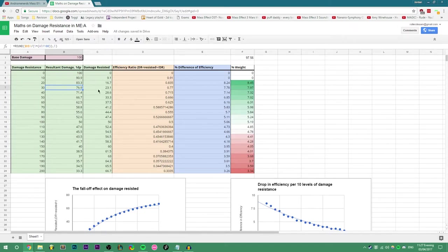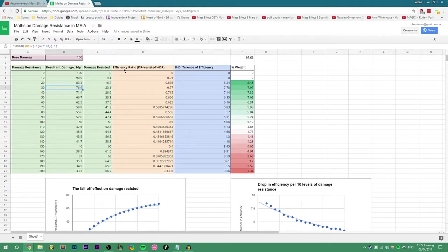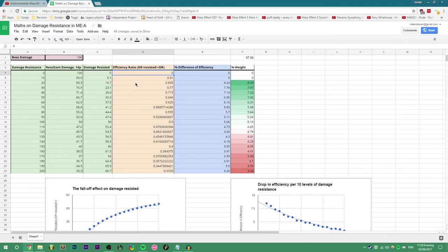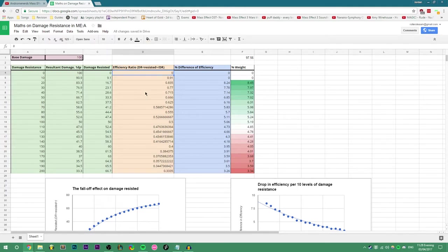The damage resisted column takes the resultant damage away from base damage, and the efficiency column basically shows how much damage is resisted per point of damage resistance you have. This represents the damage formula efficiency, which is why it's called the efficiency column, and is very good at displaying the diminishing return golden point.